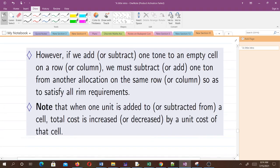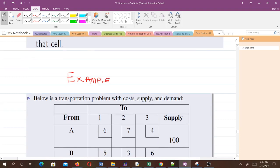Take note of these critical points: if we add or subtract one unit to an empty cell on a row or column, we must also add or subtract one unit from another allocation on the same row or column so as to satisfy all supply and demand requirements. When one unit is added to or subtracted from a cell, the total cost is increased or decreased by the unit cost of that cell.